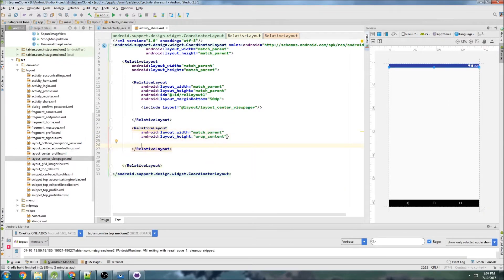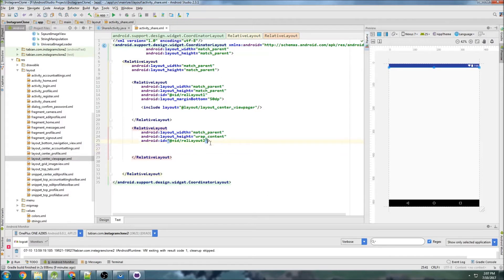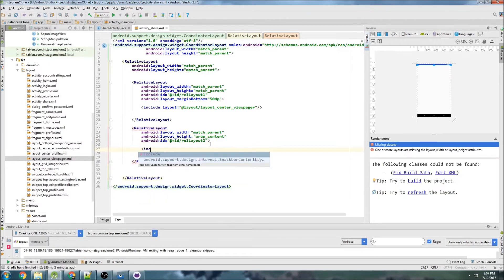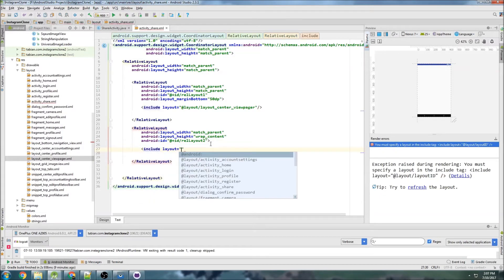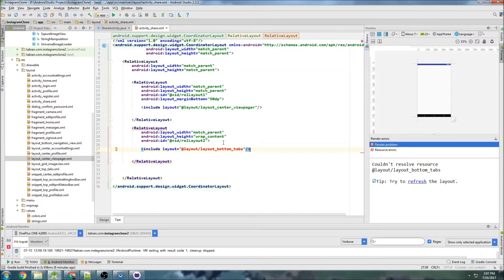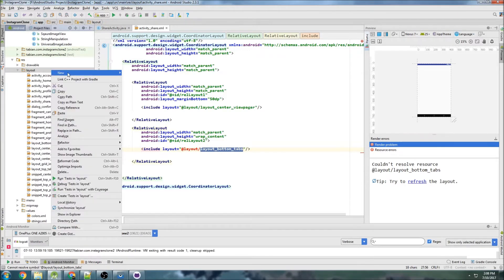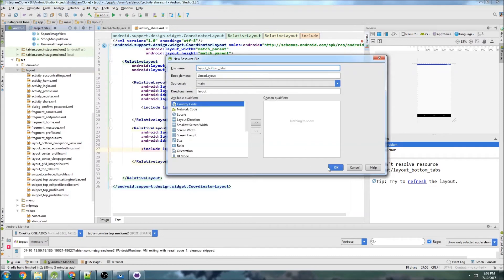This one is going to be rel_layout_2 and we're going to align parent bottom. Actually we can do that inside of the snippet so I'm going to create another snippet here — layout_bottom_tabs. Inside layout_bottom_tabs we'll create the tabs and align it to the parent bottom. Let's create this layout — I'm going to copy that and go to layout, new layout, layout_bottom_tabs.